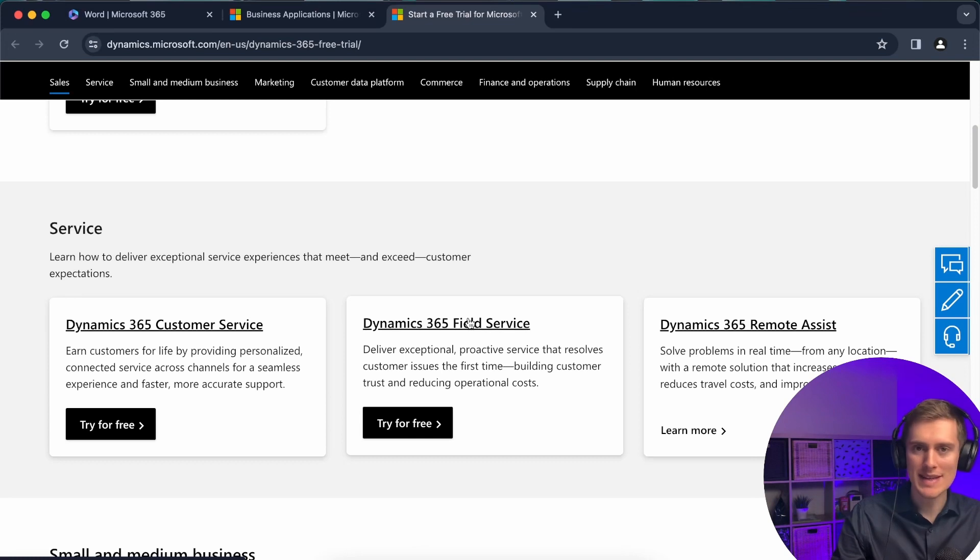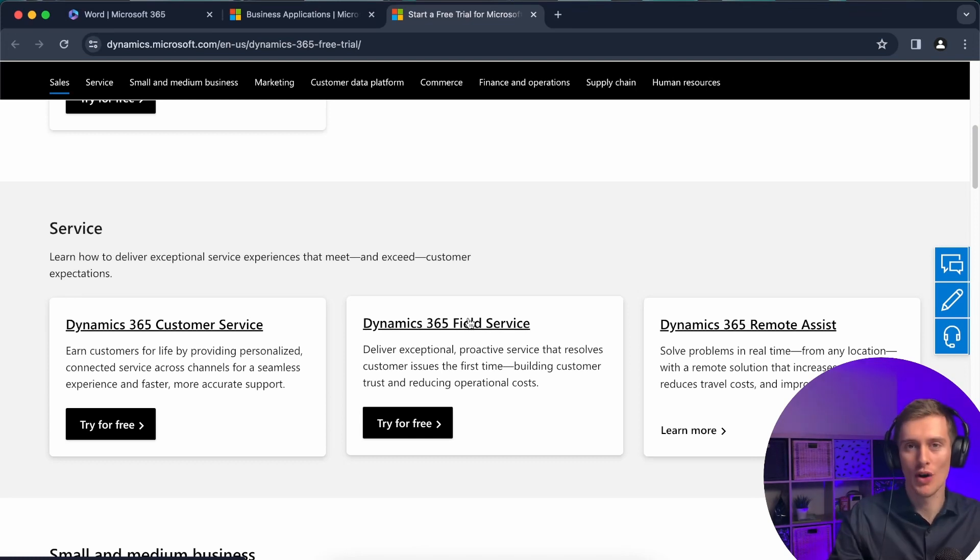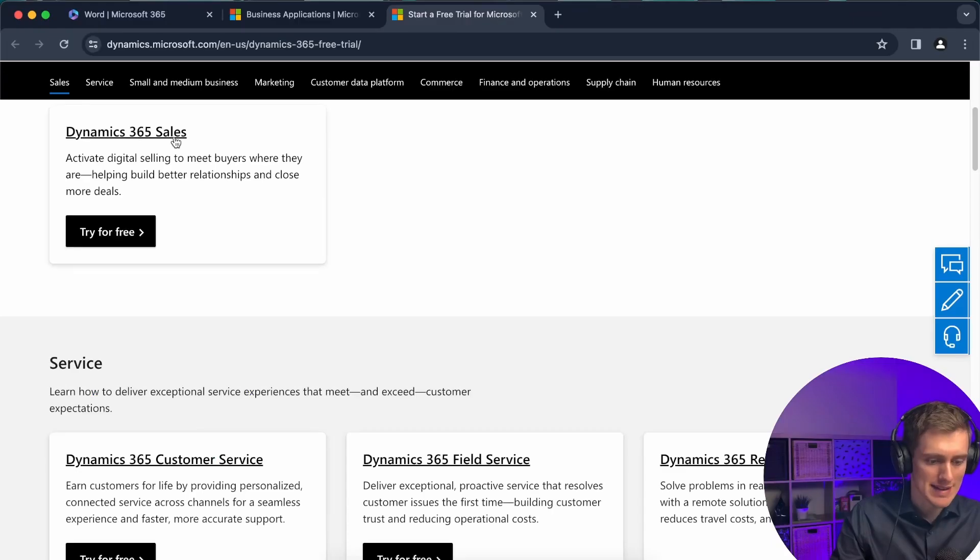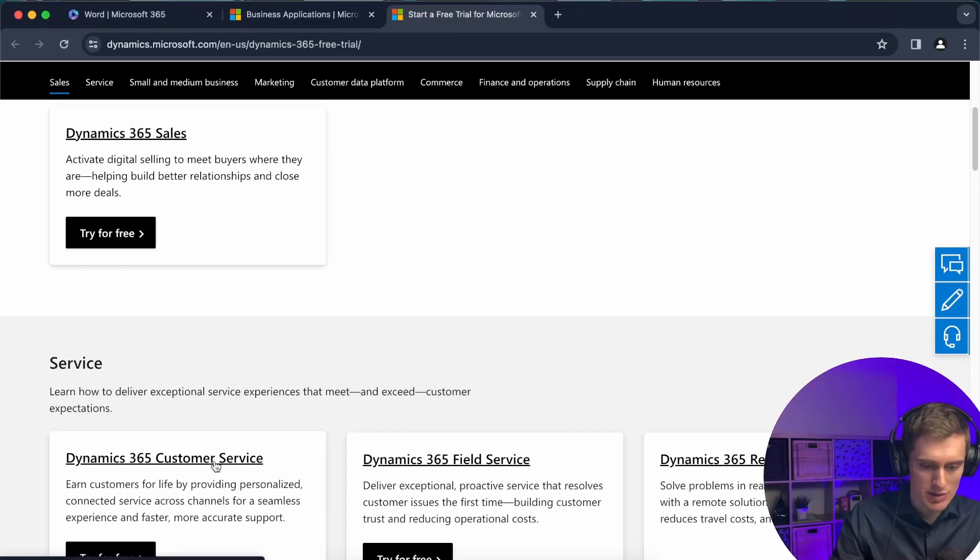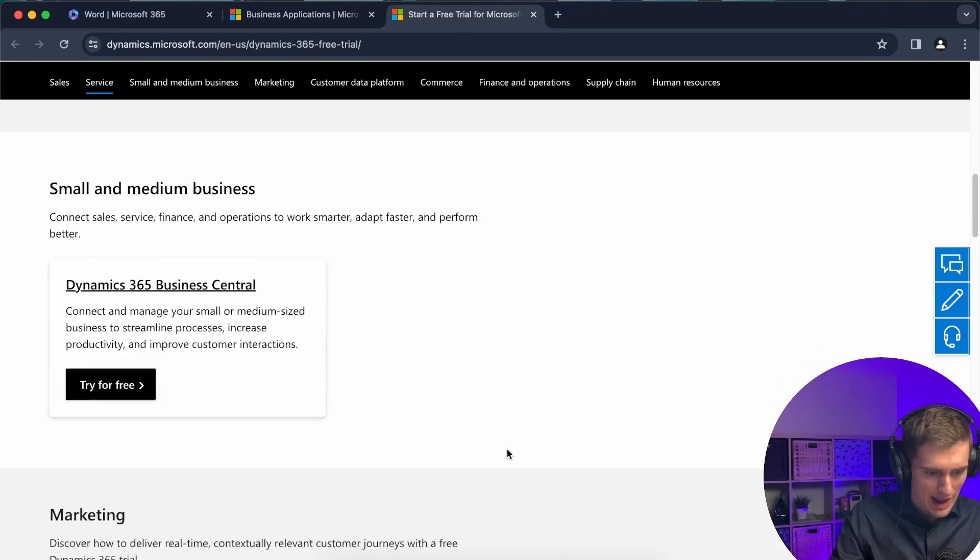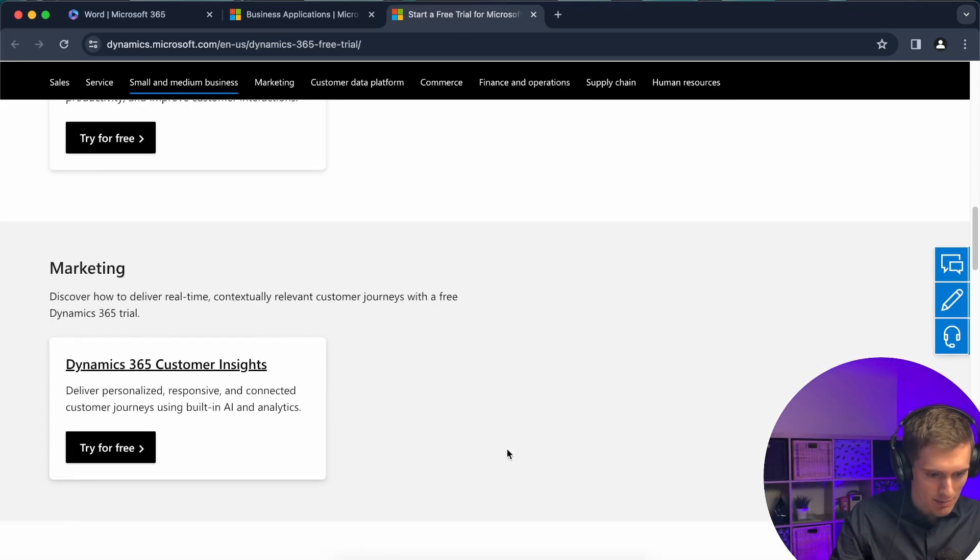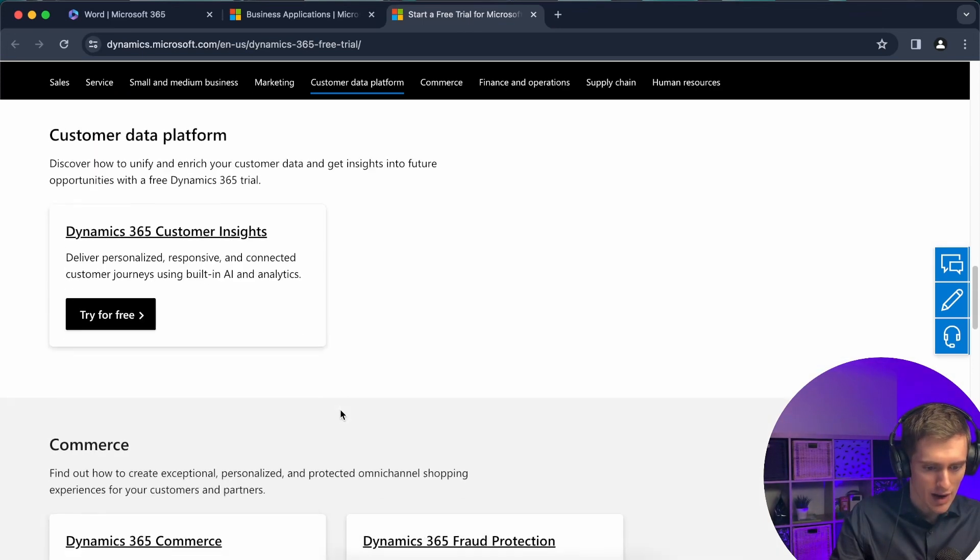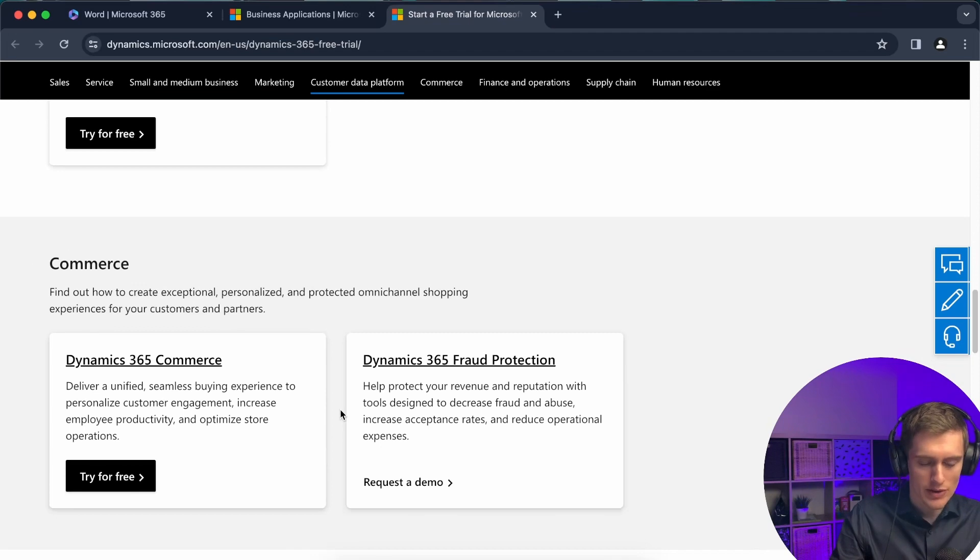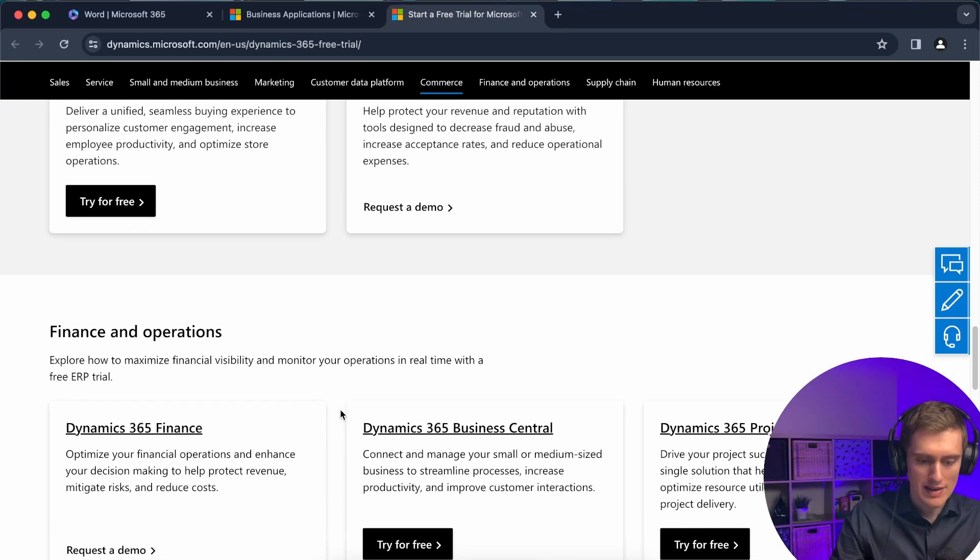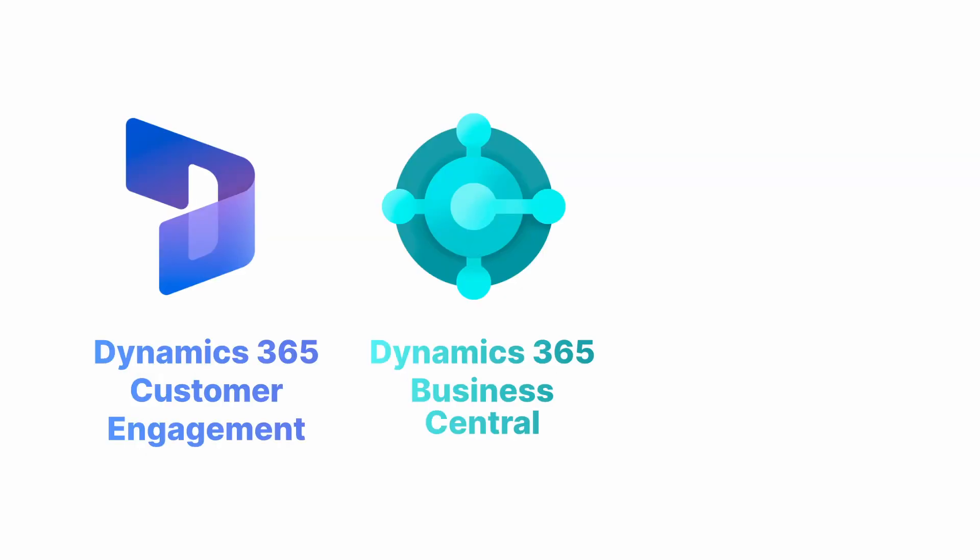You might also want to consider some other options. Dynamics is just a name for at least three physical products, I would say. One is called Dynamics Customer Engagement, and Sales, Customer Service, Field Service, and Marketing, I believe, are all part of this first product.